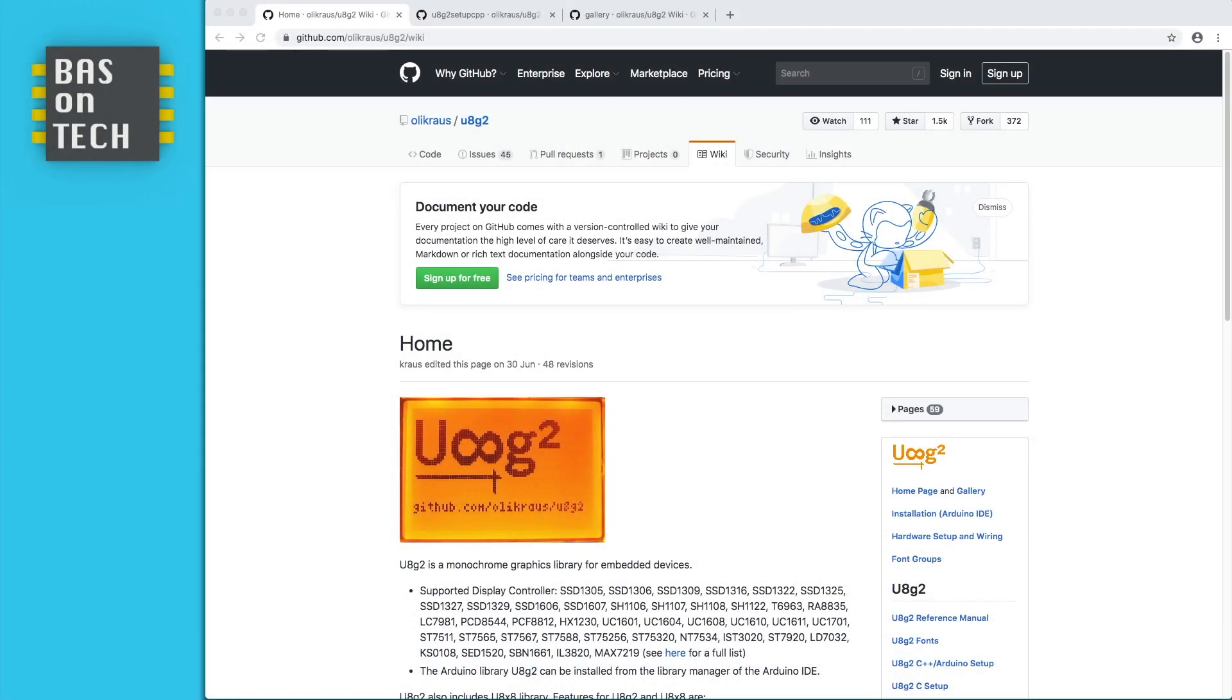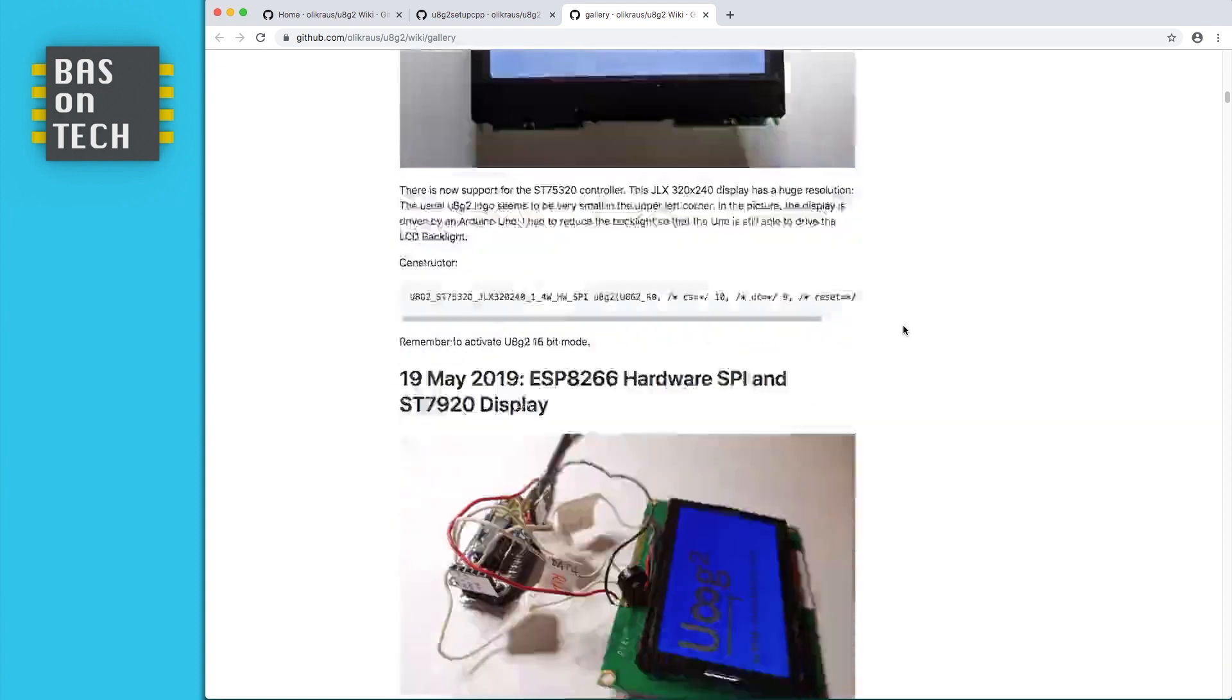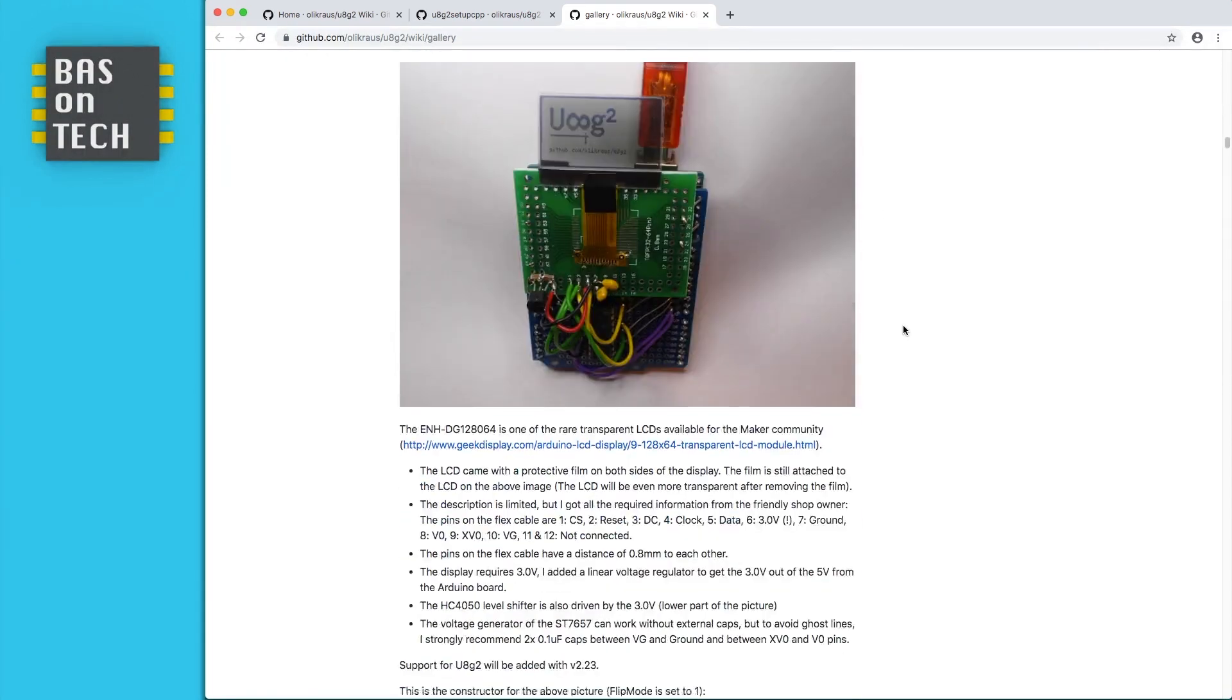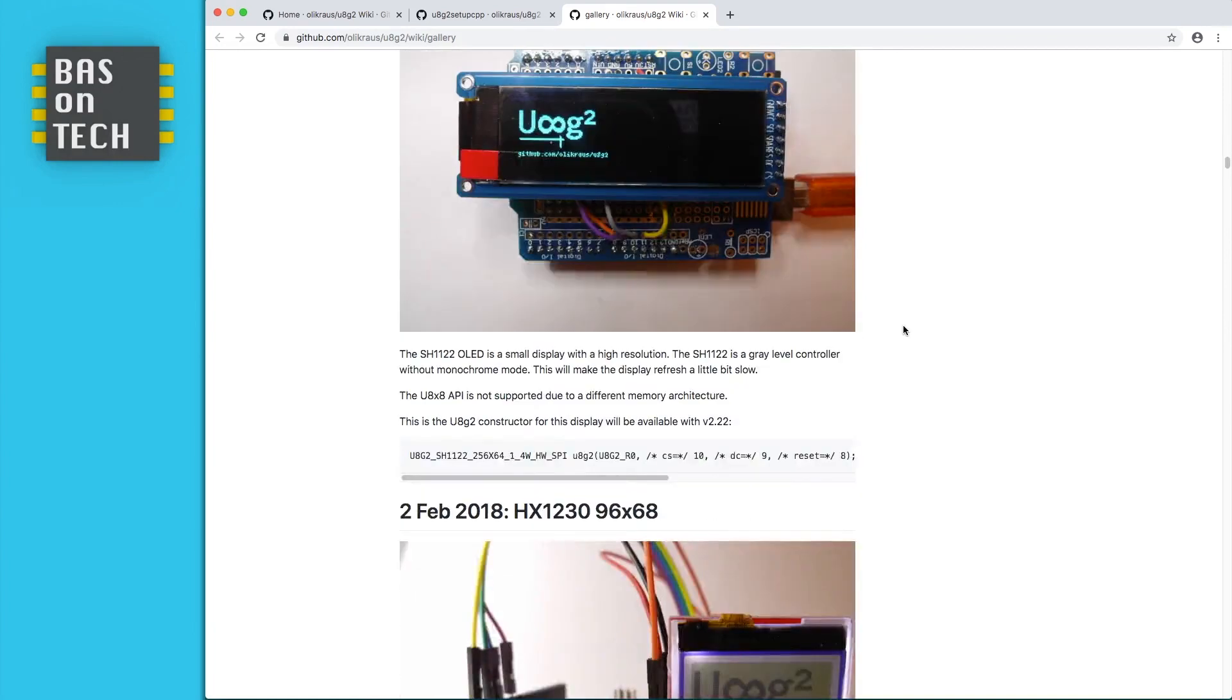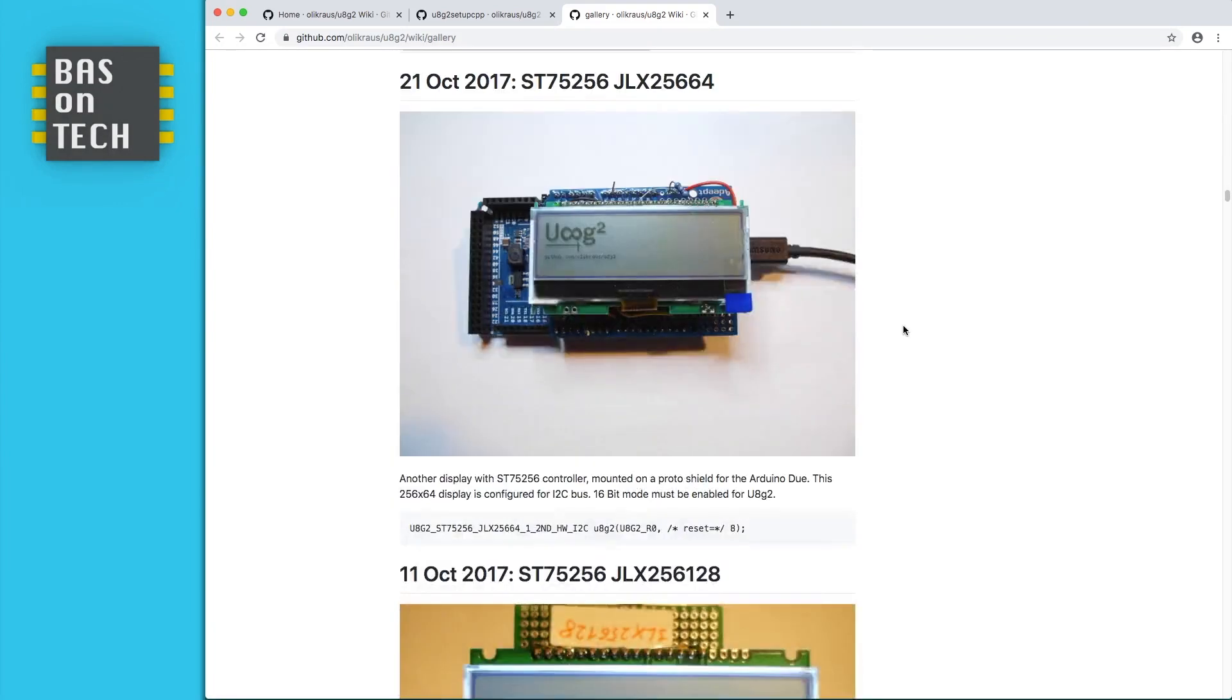For this tutorial we're using the U8G2 graphical library and this library supports lots of displays. There's a gallery and here you can see an OLED display which I'm going to cover in another tutorial. Here's a monochrome display and it goes on and on with many different displays you can use.